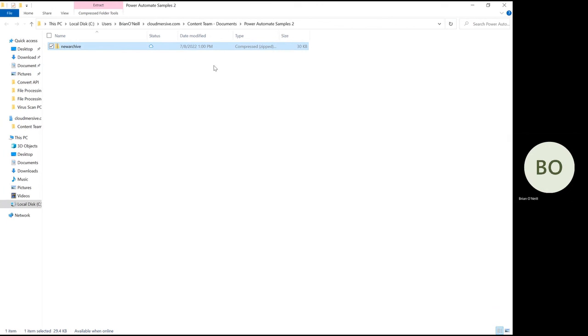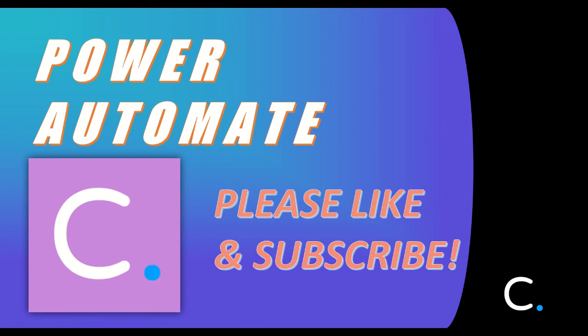As you can see, my zip archive is right where it should be. That concludes this video. Thank you for watching, and stay tuned for more Power Automate tutorials in the near future.